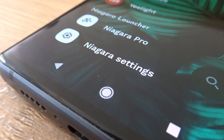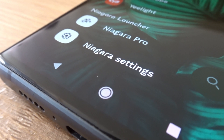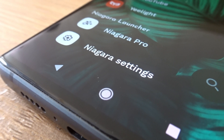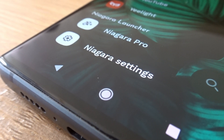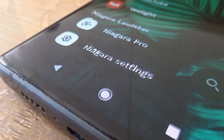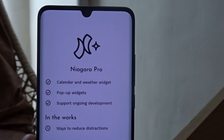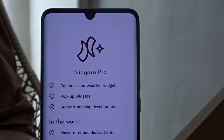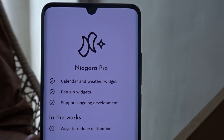There are two versions of Niagara Launcher: the free version, which I'm using, and a paid version. Both versions are ad-free. The only difference between them is that the paid version offers more features and customization options.